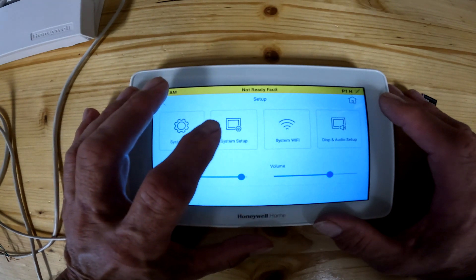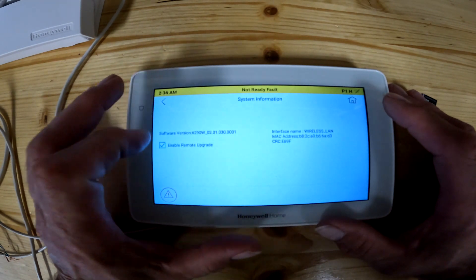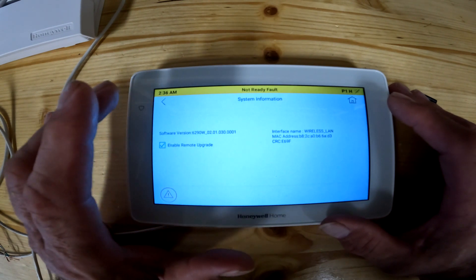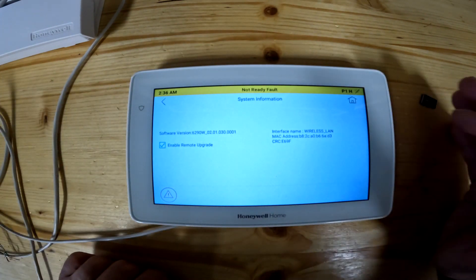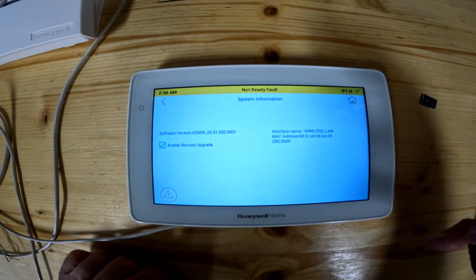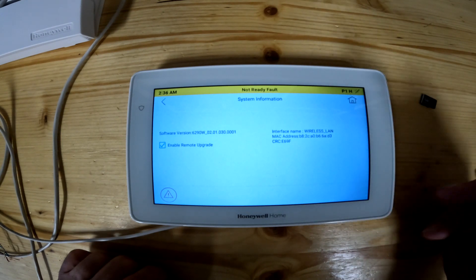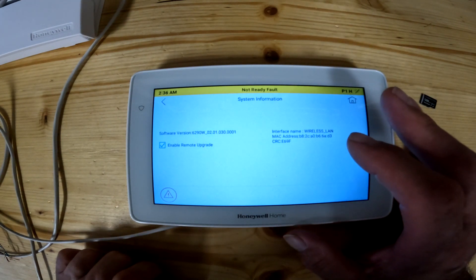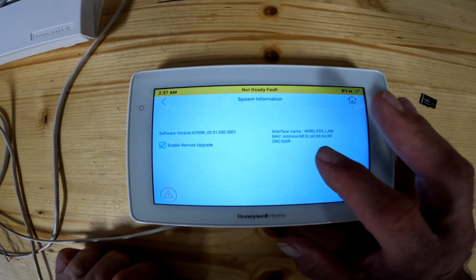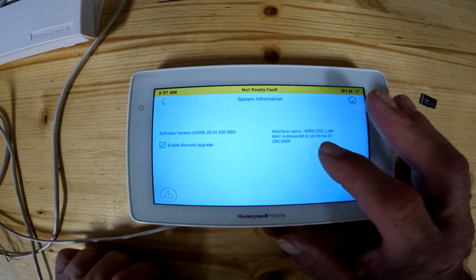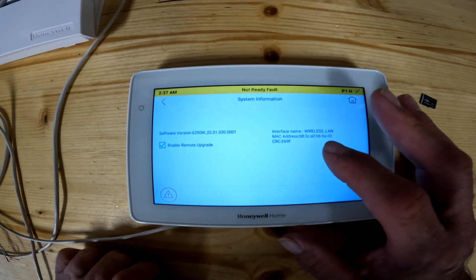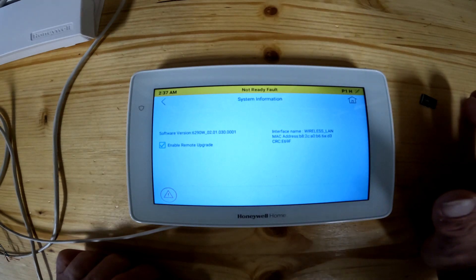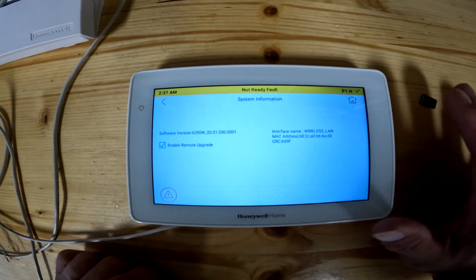I'm going to skip system setup for now and go to system information. This will tell you whether you can enable remote upgrade, which you want to leave on — if there's a software update it'll download and update itself. If you ever have a problem or need to call your installer or monitoring company, they may ask you for the MAC ID and CRC number, which identifies this specific keypad. It's basically a social security number for your keypad.